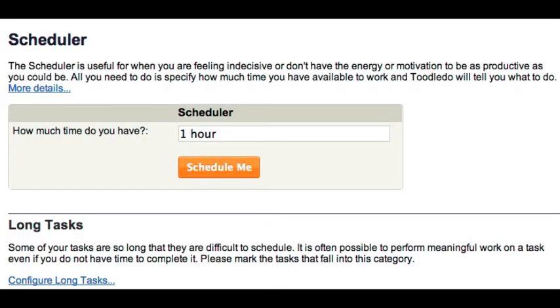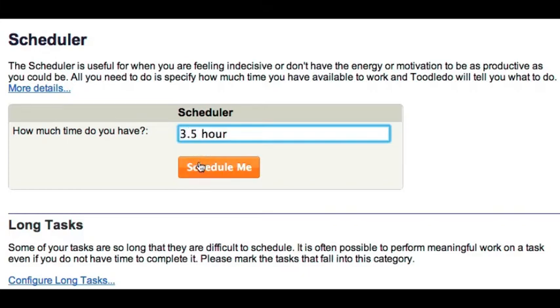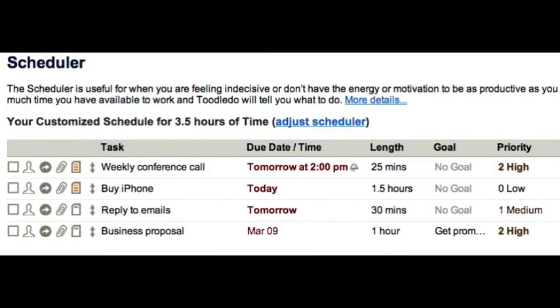All you need to do is specify how much time you have available to work and Toodledoo will tell you what to do. Toodledoo analyzes different fields to determine the best use of your time.